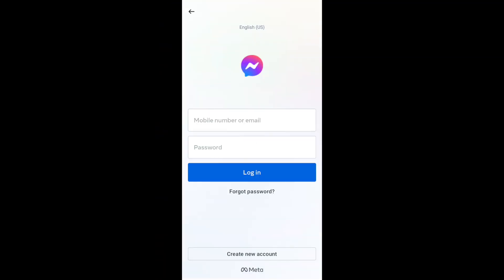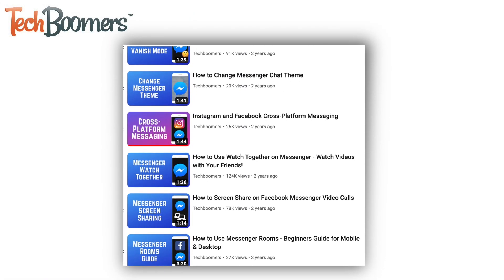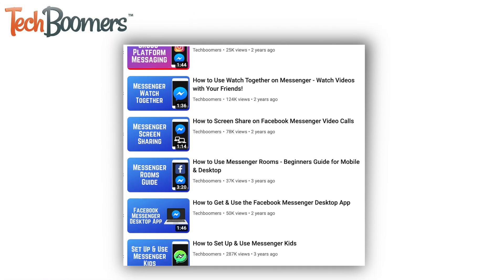That wraps up both ways to log out of Messenger on your smartphone. To learn more about using Messenger, check out our playlist of Messenger tutorials.